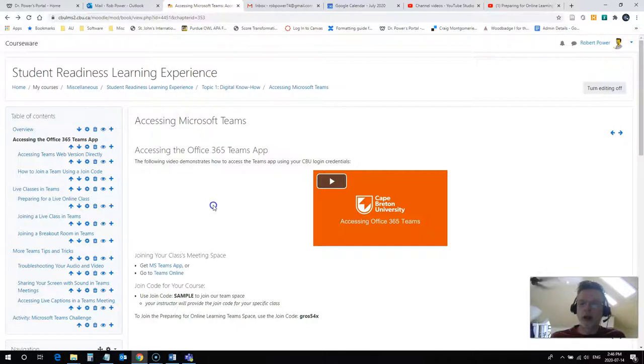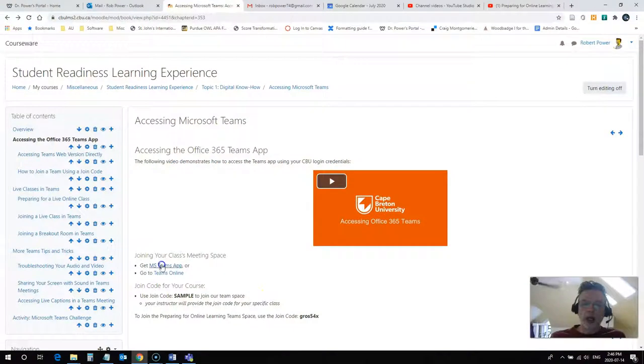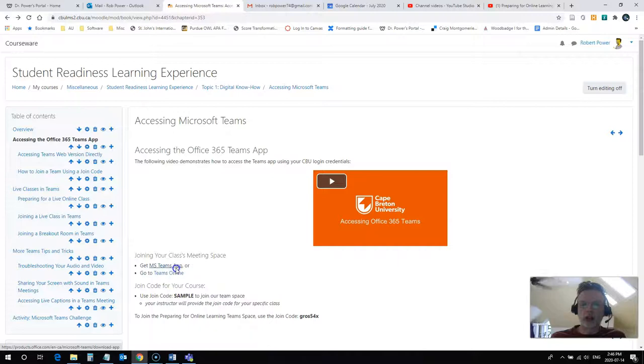Now there are two ways that you can access the Microsoft Teams app. The first way to access the app is to get the desktop version. You can access that with this link right here from the Student Readiness Learning Experience course.